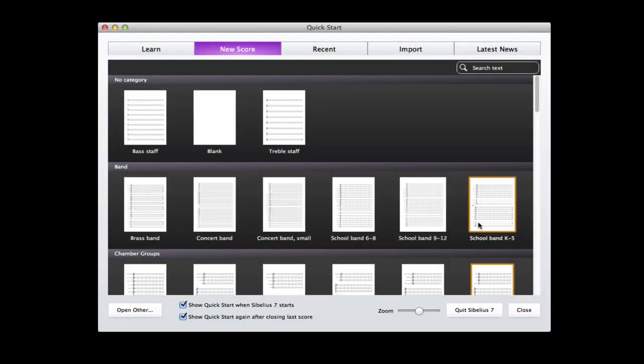We're going to do a couple of four-part writing examples in Sibelius 7 and then analyze it with Roman numerals and figured bass.